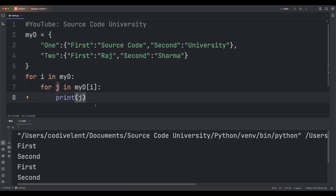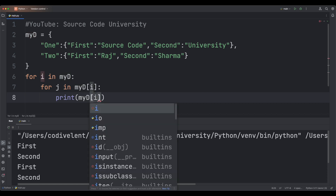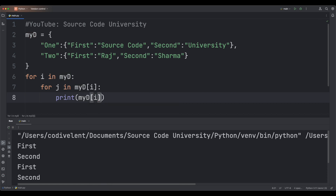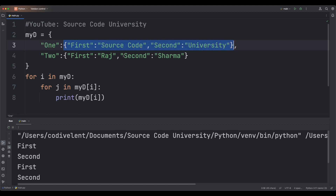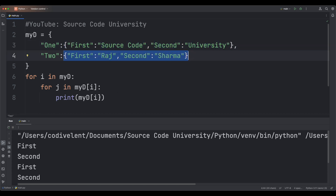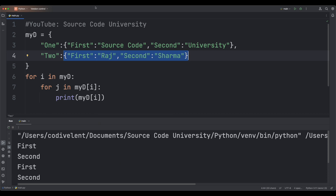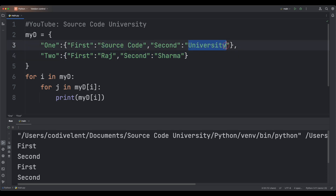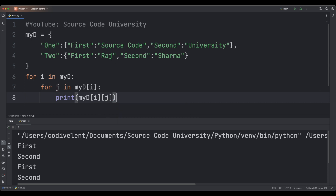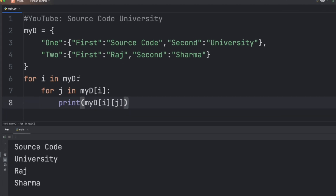Now if we want to access the values of the inner dictionaries, we write myd[i] in square brackets with iterator i — this gives us access to the outer dictionary values. And to access the values of the inner dictionaries, we print myd[i][j].